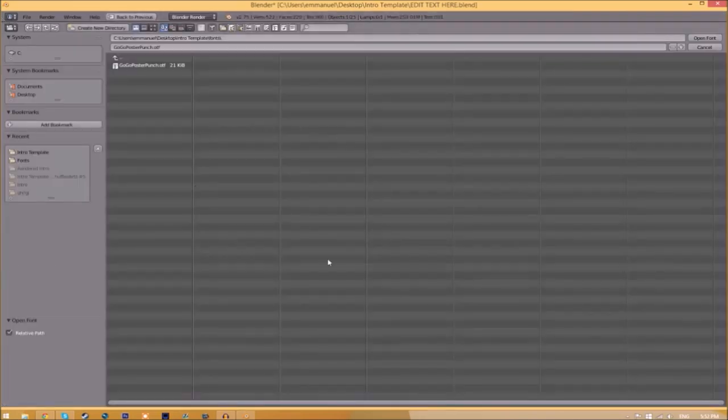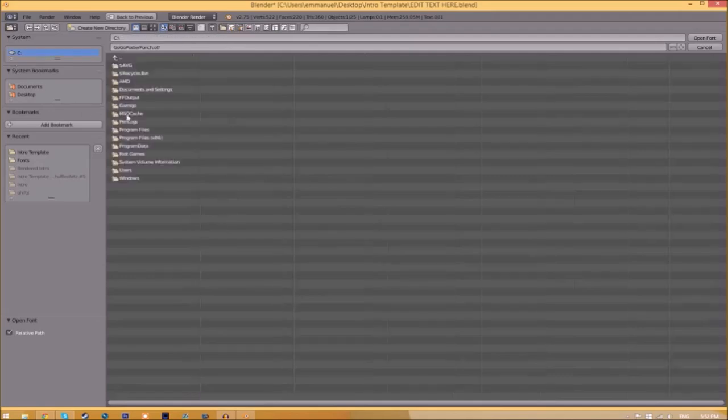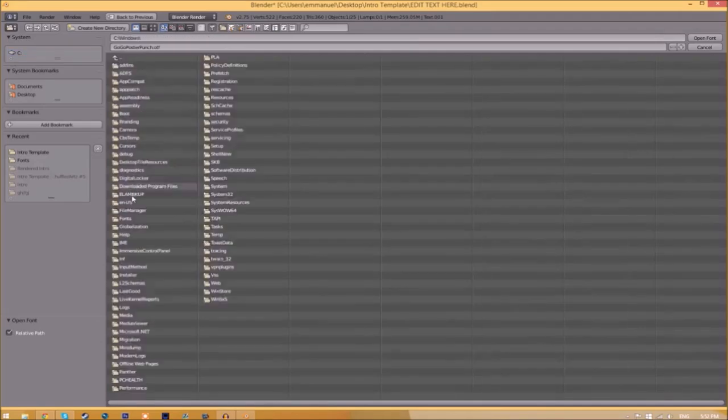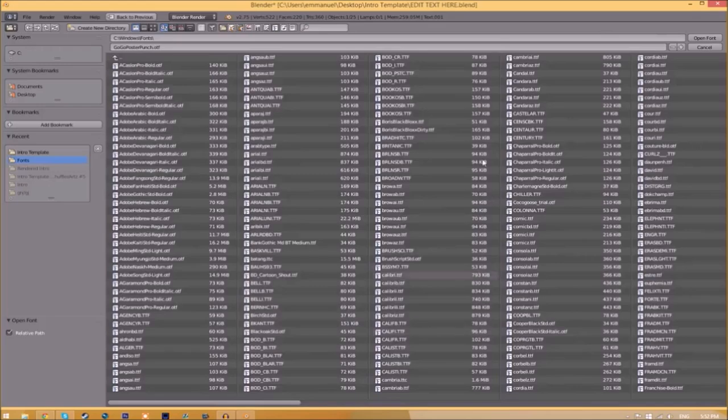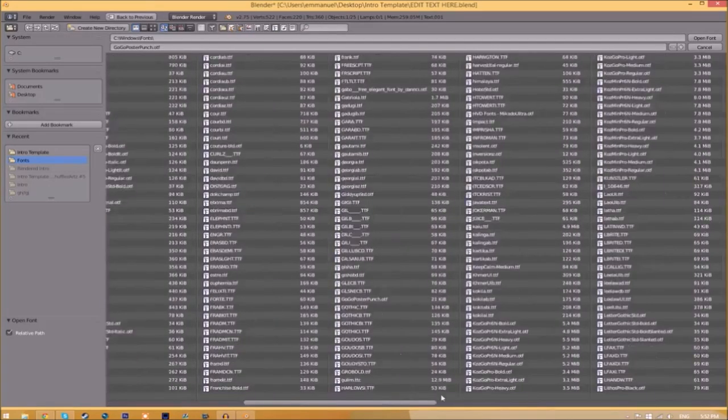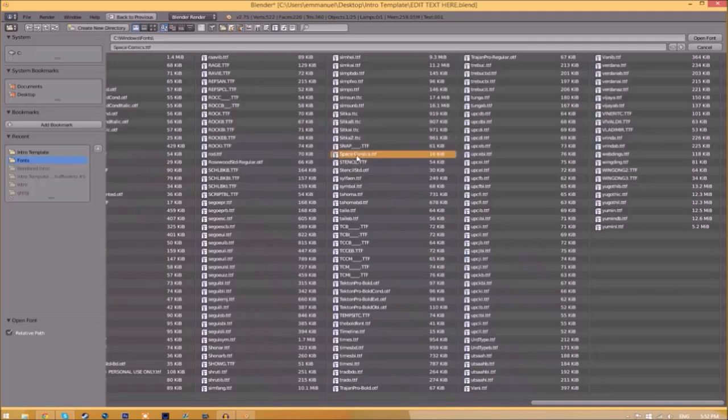If you want to remove or replace this font, just click the folder right beside it and find wherever your fonts are saved. They're usually saved in your C hard drive, Windows, and then Fonts. Now we have a whole bunch of fonts to choose from, so choose whichever font you want.